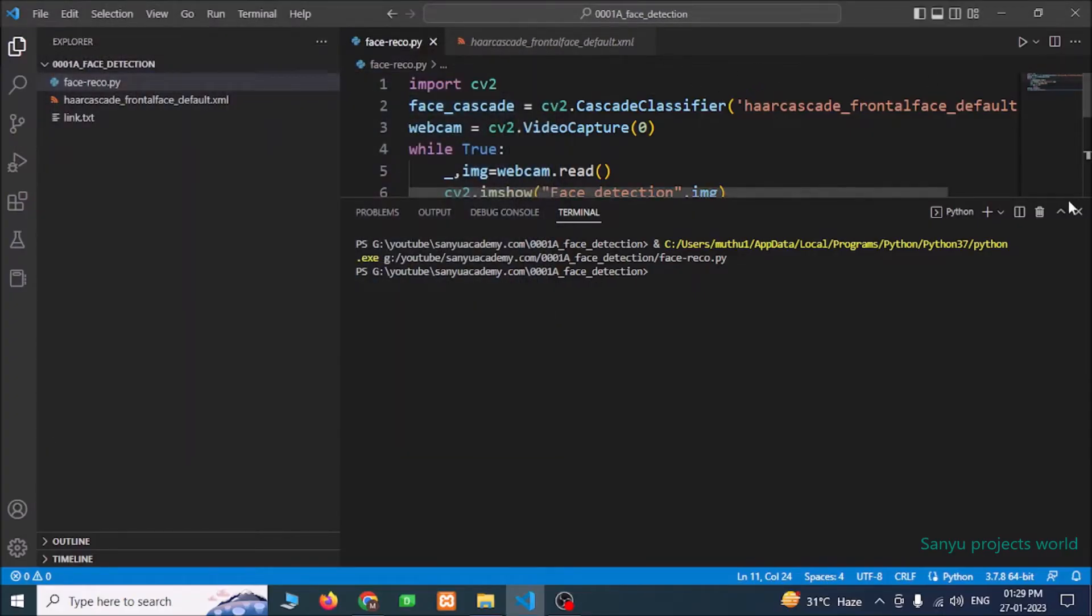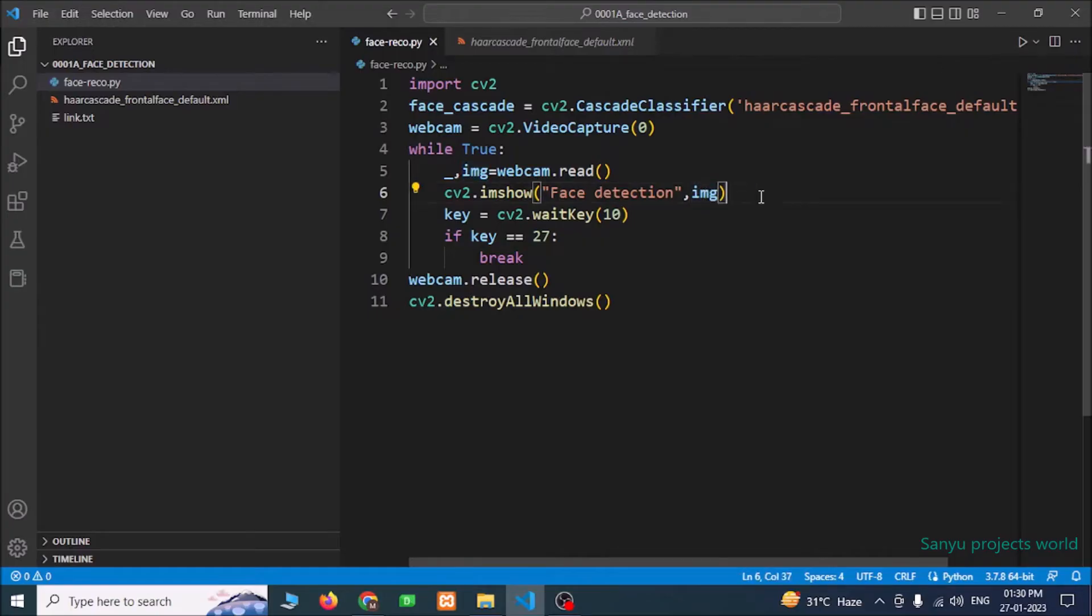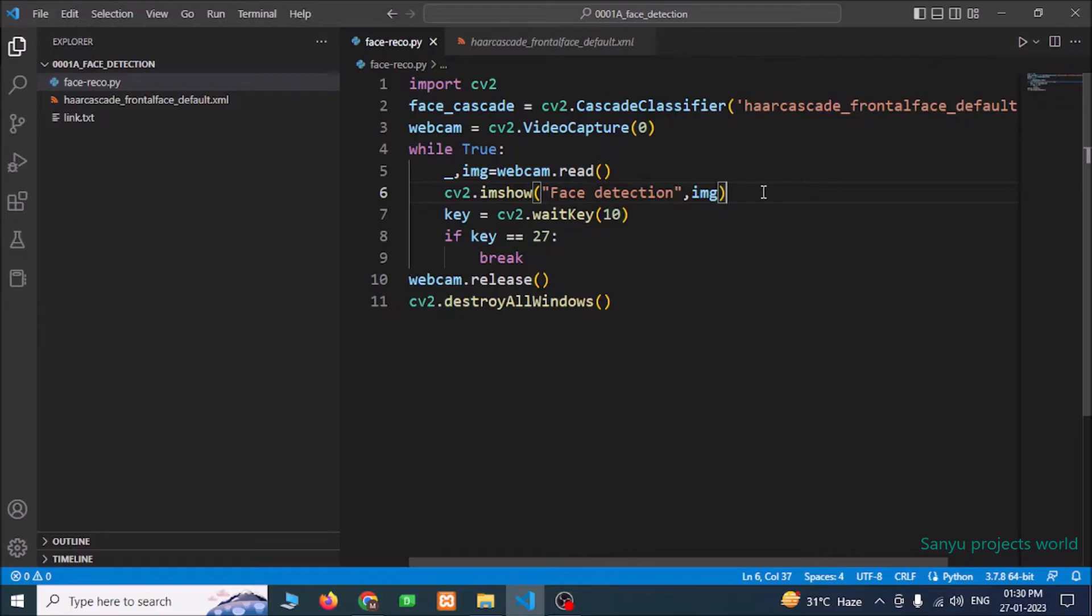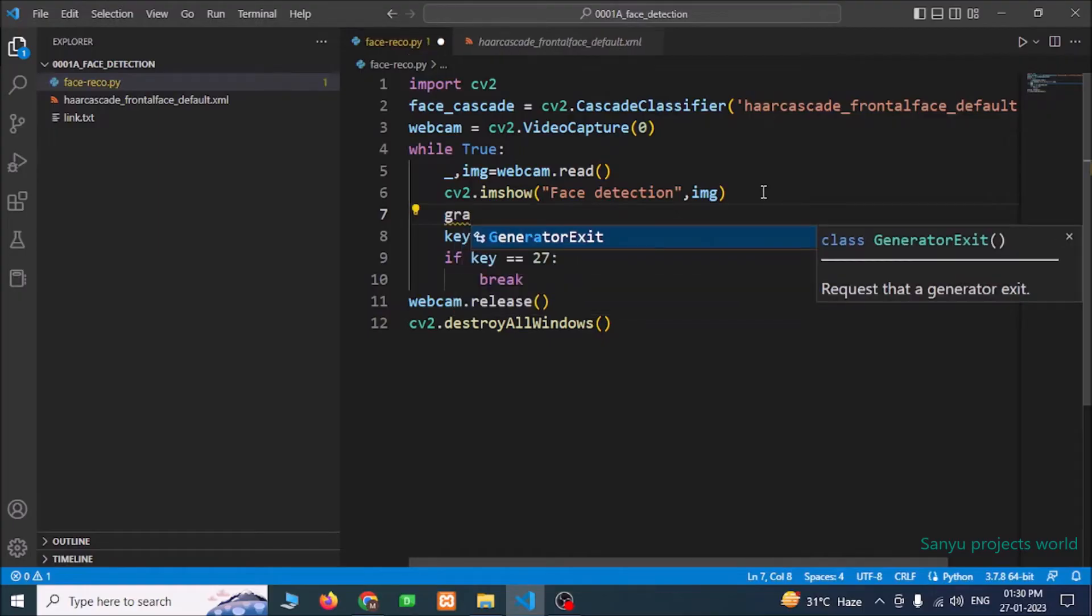Now the webcam is closed. We are going to check is there any face in the webcam. We are going to use the image. We are going to analyze the image if there is any face in the image. For that, first we need to convert the image to grayscale. Grayscale means black and white image. I am going to create an object called grayscale.